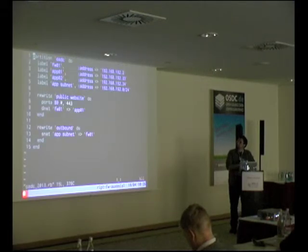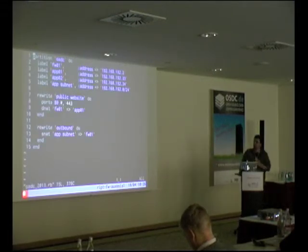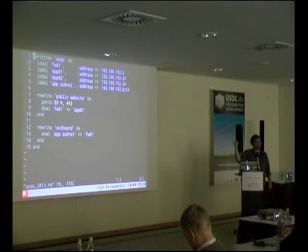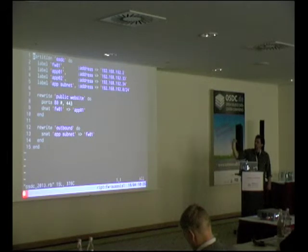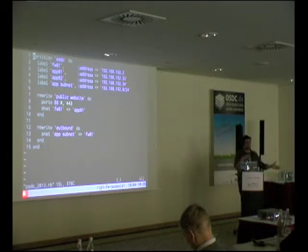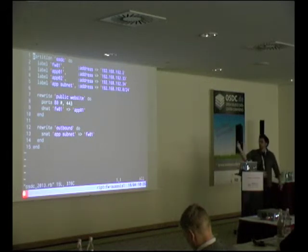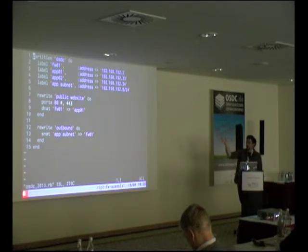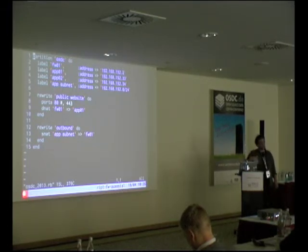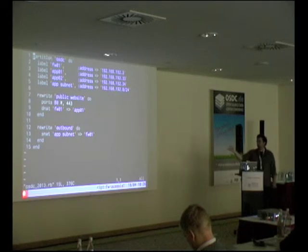Let's look at the OSDC petition. Within it we have firewall01, app01, and app02 with associated addresses. There's a rewrite rule saying that for the public website, when traffic comes in on firewall01, DNAT it to app01. And the same for doing an SNAT for the outbound.